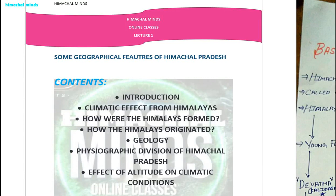So this is a promotional video for my Himachal Minds online classes. If you have not been able to contact me anyhow, this is just a demo video for you all — what we are going to discuss from tomorrow onwards.